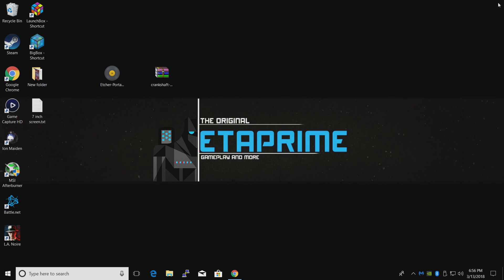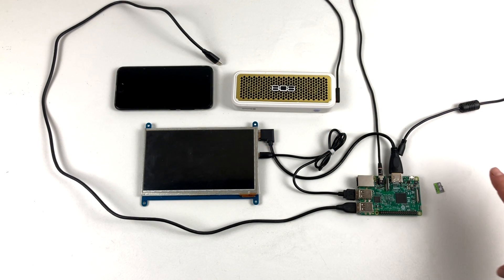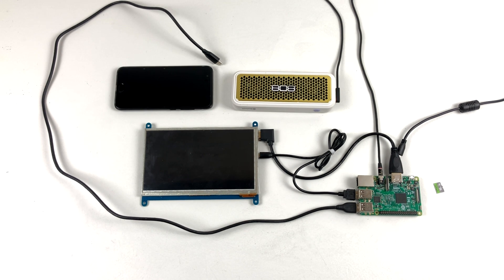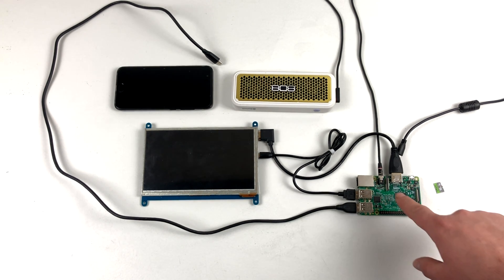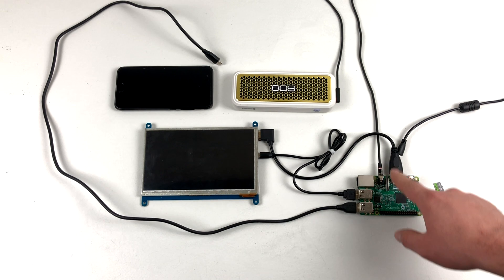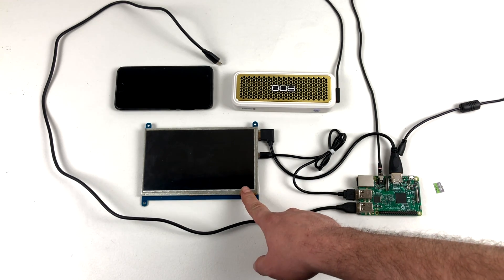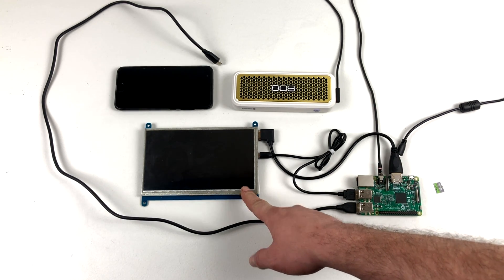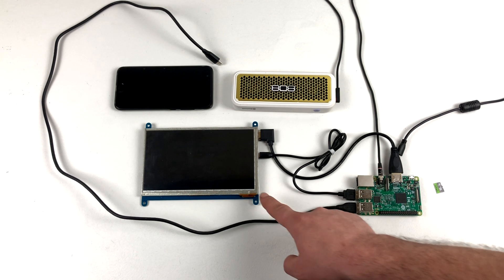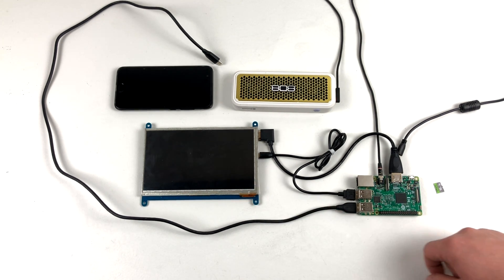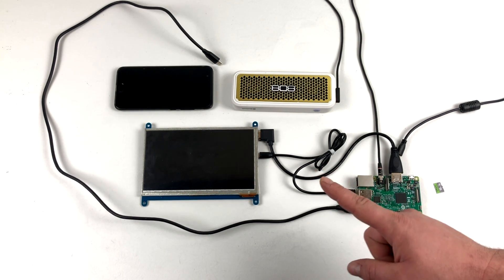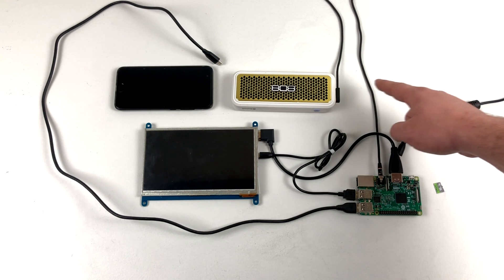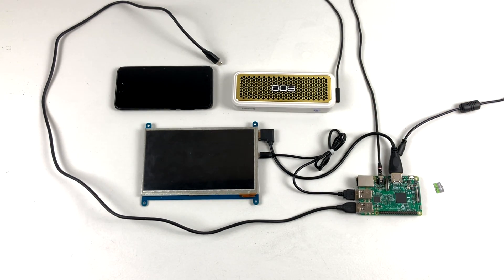All right, so now that you have the SD card flashed, it's time to get everything set up. Here's my Raspberry Pi 3. I have the HDMI connected to my 7-inch touchscreen. I also have a USB cable connected to control the touch on the screen itself, USB Type-C cable to my Android phone, and 3.5 millimeter audio jack out to the speaker itself.